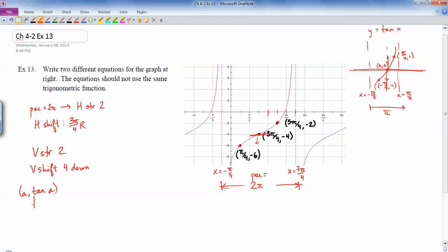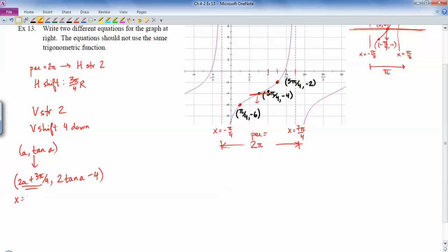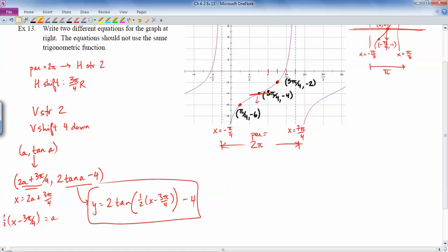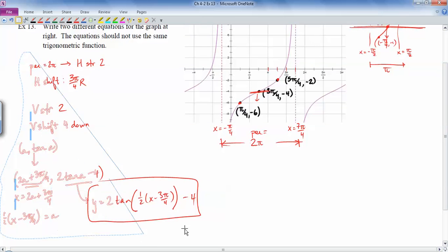Now I can build the general point. It used to be (a, tan a), which transforms with a horizontal stretch of 2 and a shift of 3 pi over 4 to the right, a vertical stretch of 2, and 4 units down. Isolating a gives: a equals one half times (x minus 3 pi over 4). So the equation is y equals 2 tan of (one half x minus 3 pi over 4) minus 4. That's the tangent version of this graph.